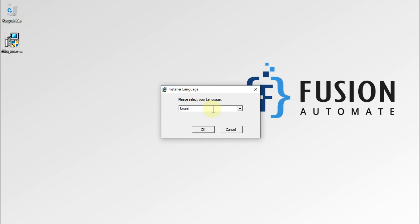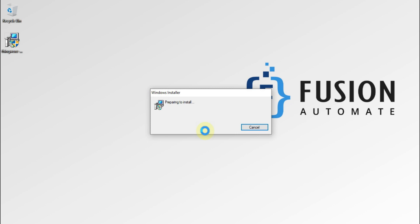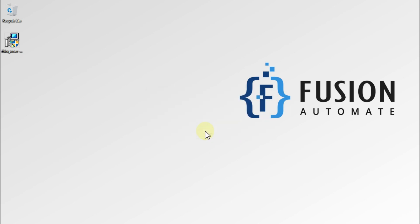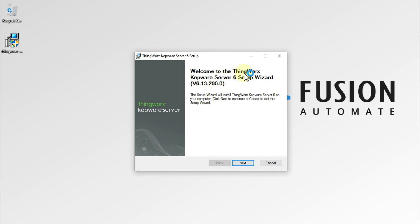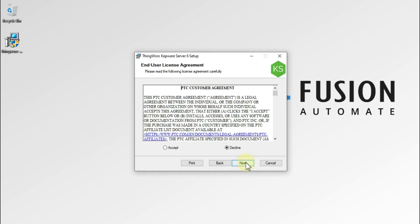Here you have to choose the language — in my case English will be the language, so I'll press OK. Welcome to the ThingWorx Kepware Server 6 setup wizard. Here we have to press Next, and then we have to accept the end user license agreement, so we have to select this radio button and then press Next.